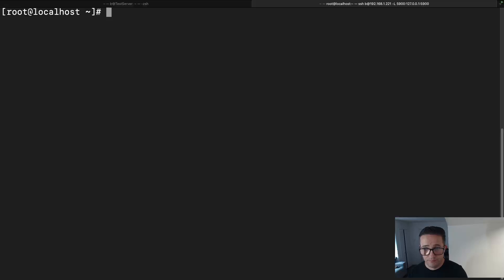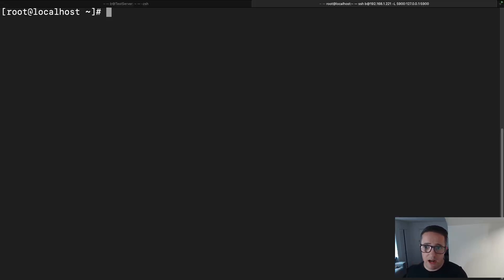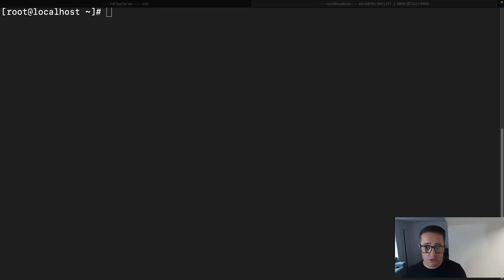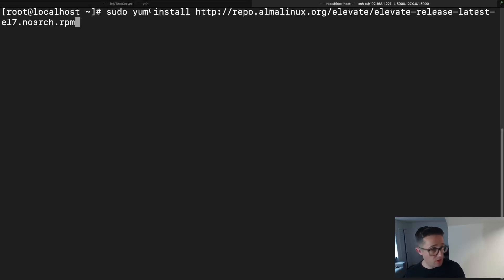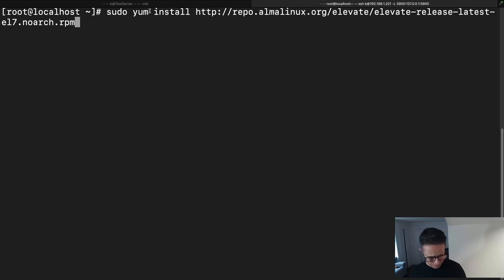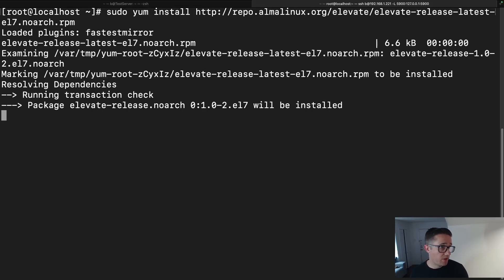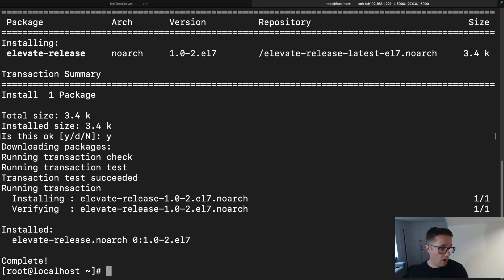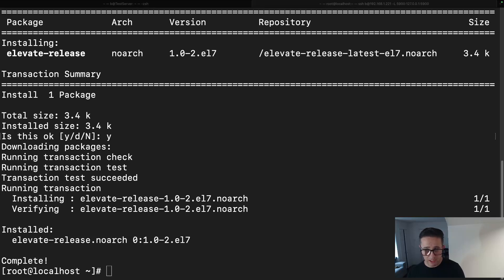We've got that rebooted. Now what we're going to do is run another install command. What this install command is going to do is install a repository so we can have access to everything we're going to need to actually make the migration. This should be pretty quick — you can also add a `-y` at the end. We've got that repository added.